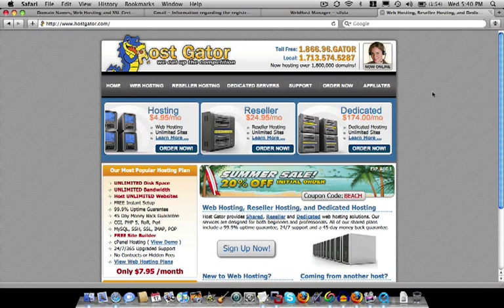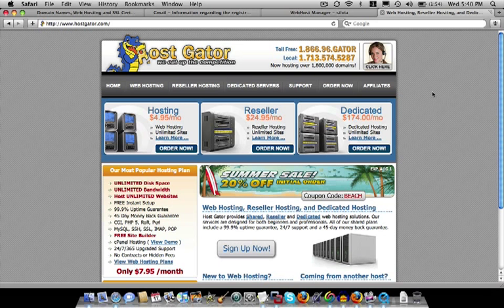Well, websites are hosted on what's called servers. Servers are basically just computers and the files that make up your website are hosted on those computers. So that's what hosting is.